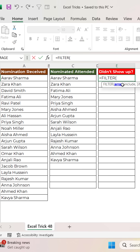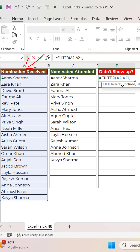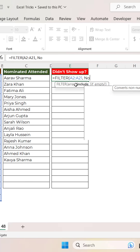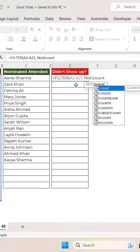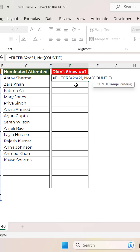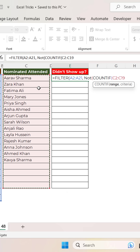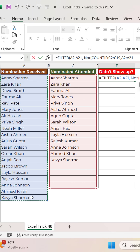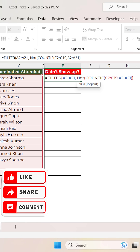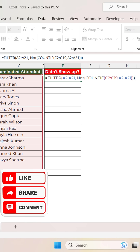We will use the FILTER function. The first parameter is the range of nominations received, and the second parameter uses the NOT function with a nested COUNTIF. As the range for COUNTIF, we provide the range of attendees, and the criteria would be the nominations received. Close the bracket for COUNTIF, then NOT, then FILTER, and press Enter.